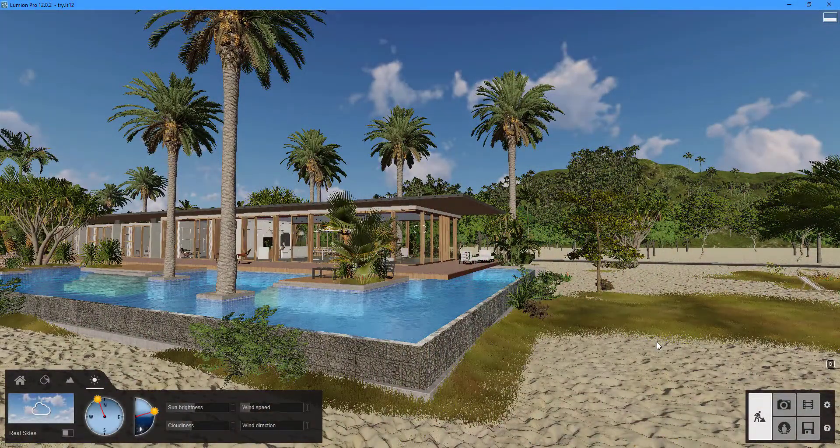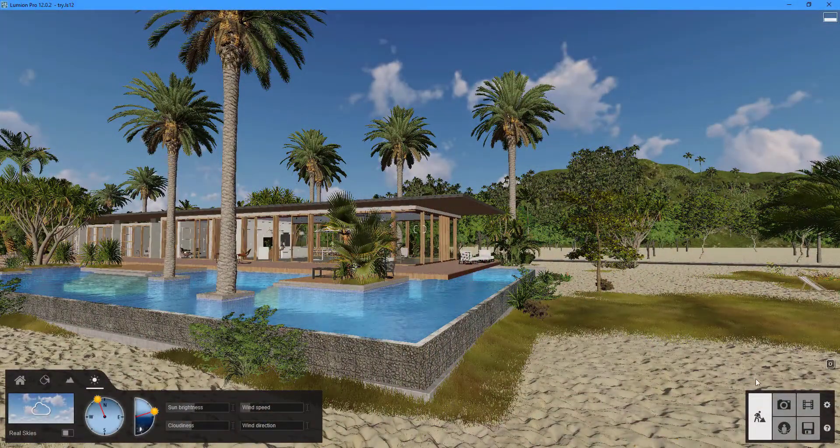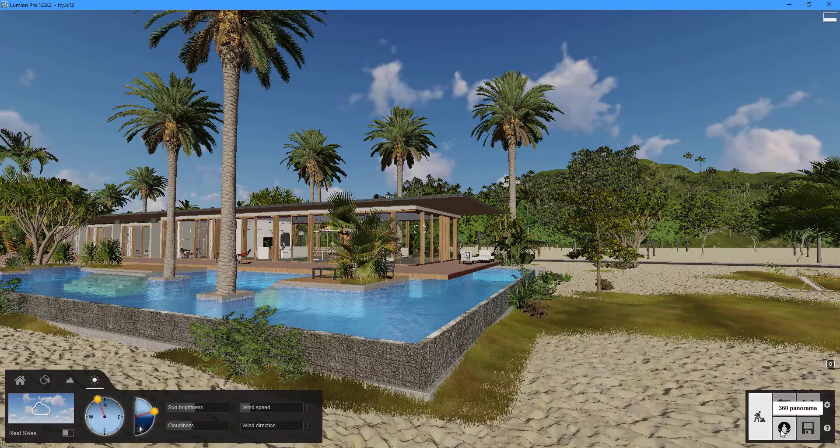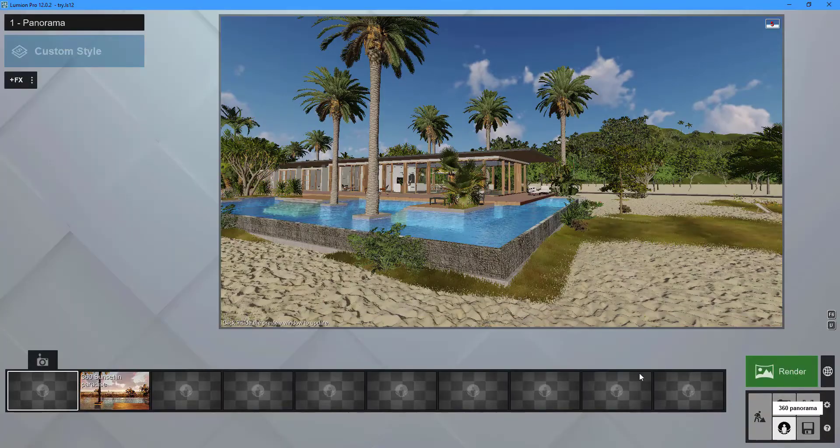Click on the 360 panorama button near the bottom right corner of the screen to enter panorama mode.